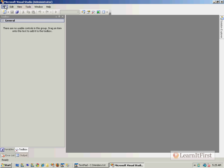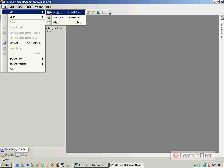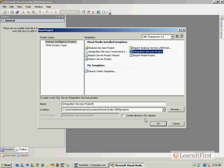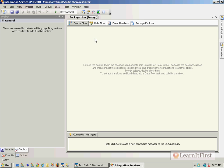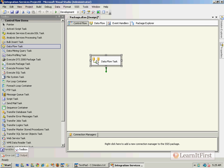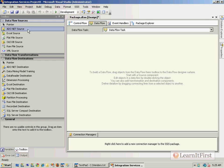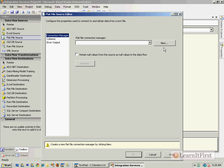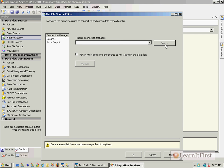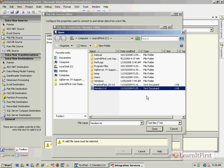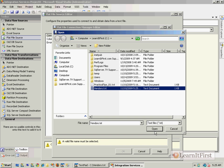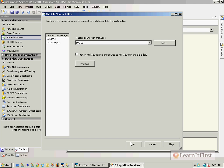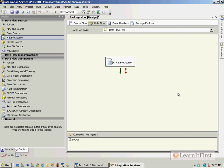I'm going to create a new project, just an Integration Services project, and drag the data flow on here. I'll add my flat file source and make a new file connection manager to my source file, vendors.txt. Column names in the first row, and just leave the defaults here, nothing too special.